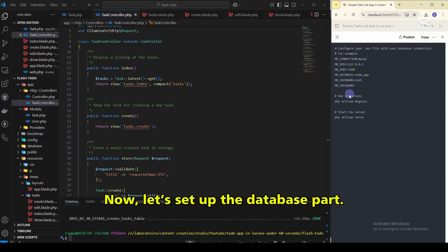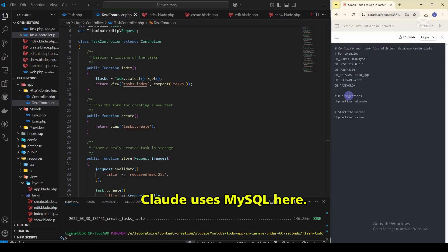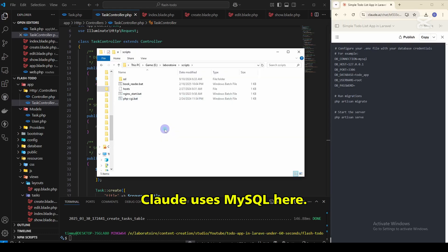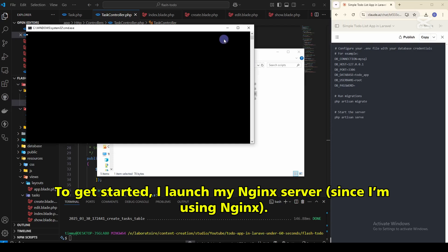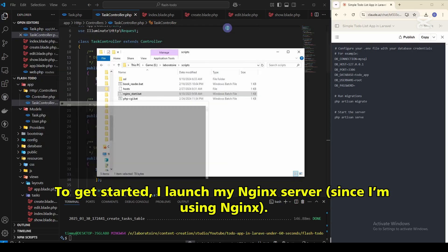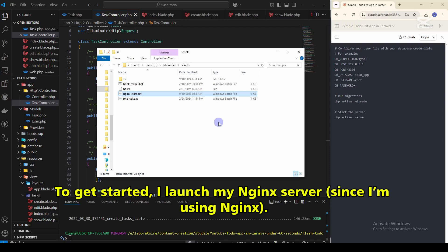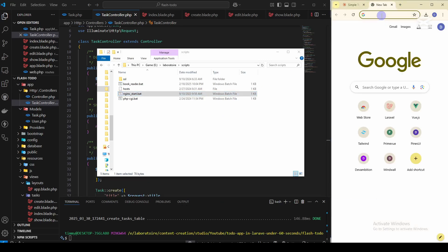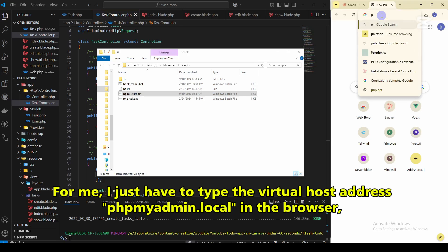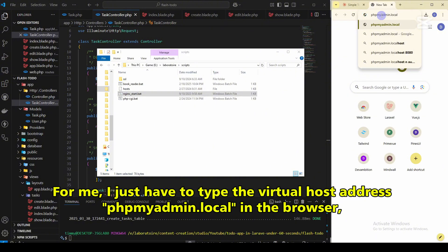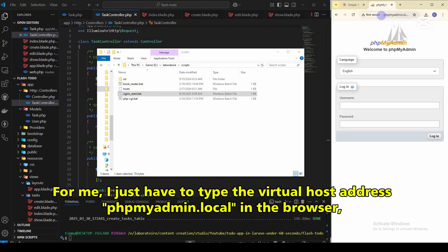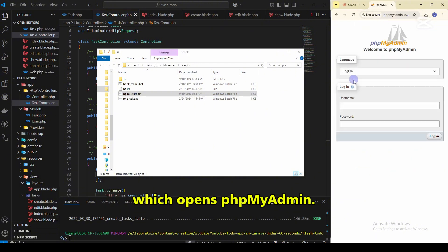Now, let's set up the database part. Cloud uses MySQL here. To get started, I'll launch my Nginx server since I'm using Nginx. For me, I just have to type the virtualhost address phpMyAdmin.local in the browser, which opens phpMyAdmin.